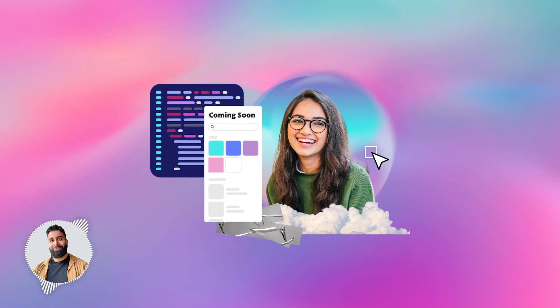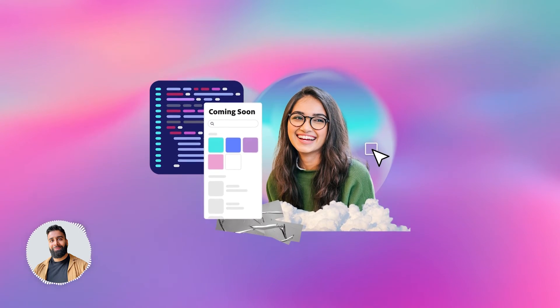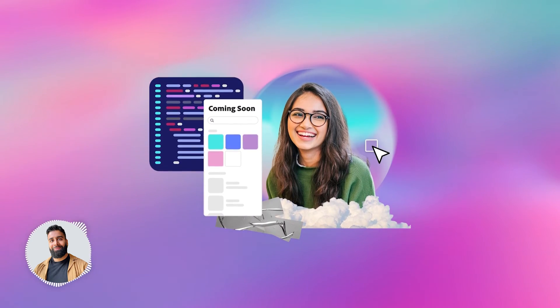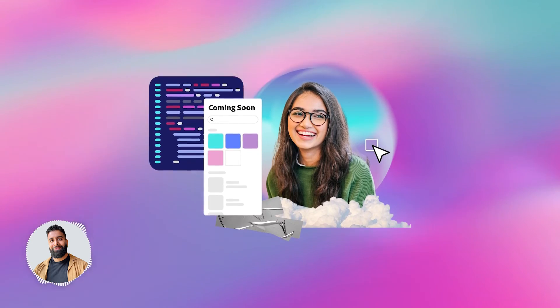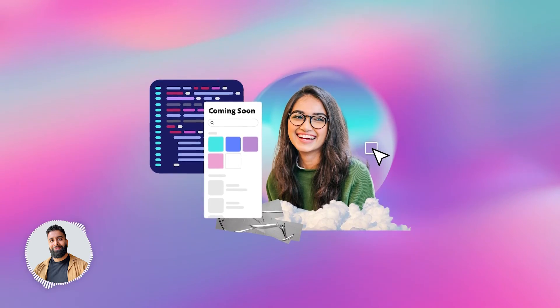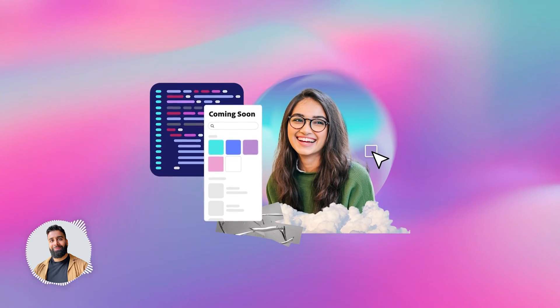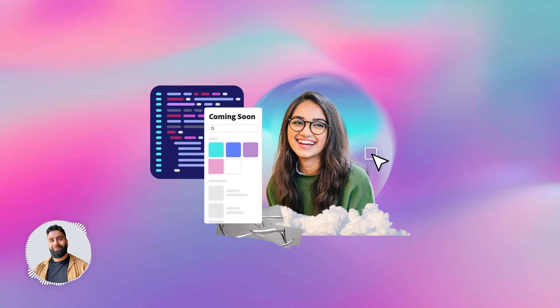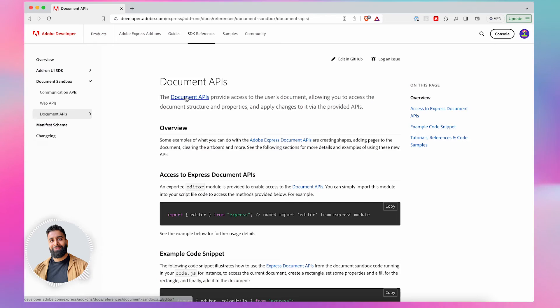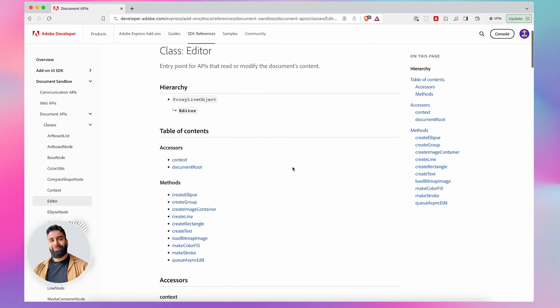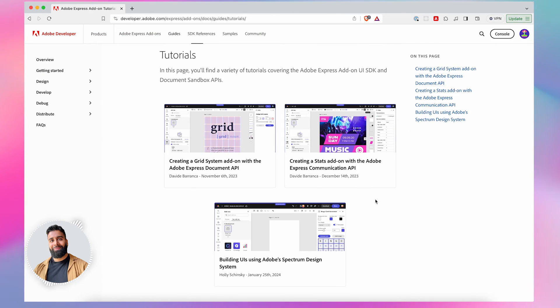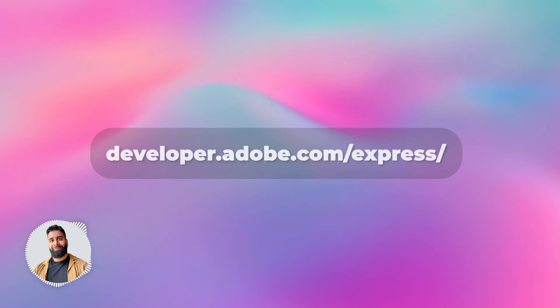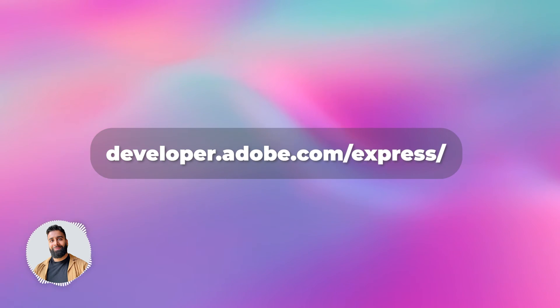This is just the start. We're committed to expanding our API surface to empower developers like you with even more capabilities. Be sure to check out our API docs and code samples and we've also prepared some tutorials to help you get started quickly with the document API. We can't wait to see what you create.